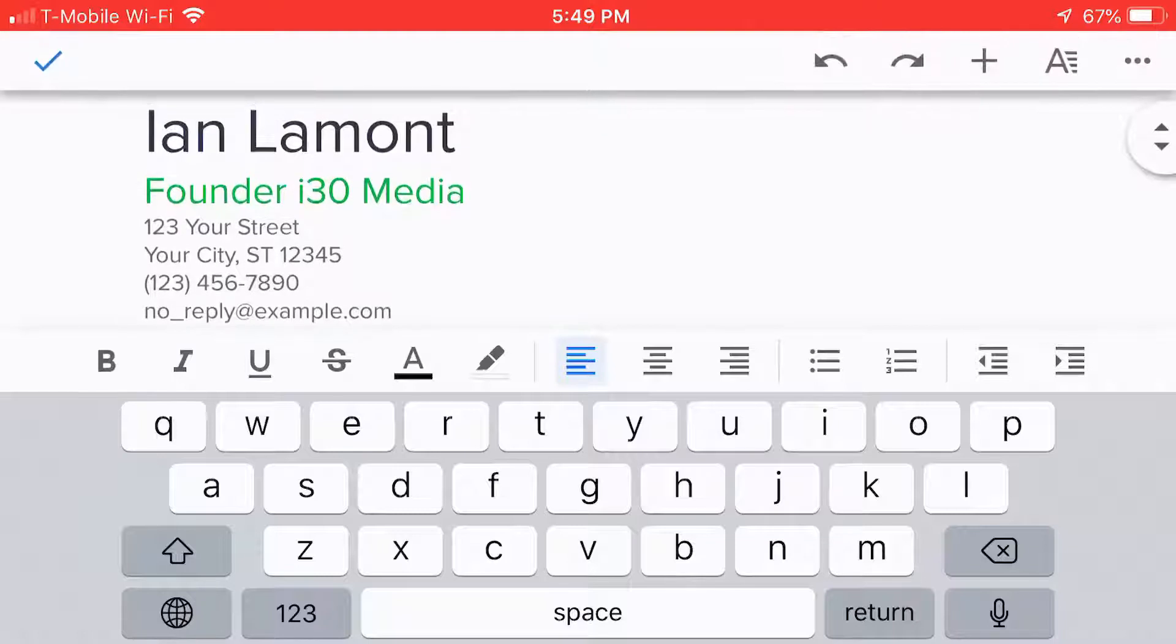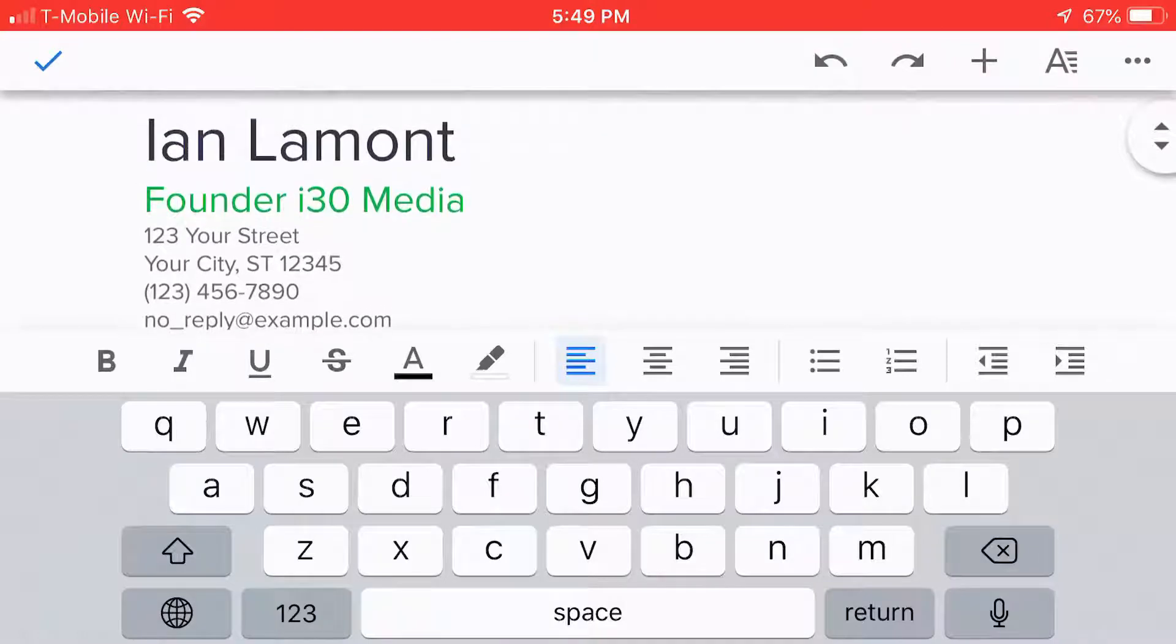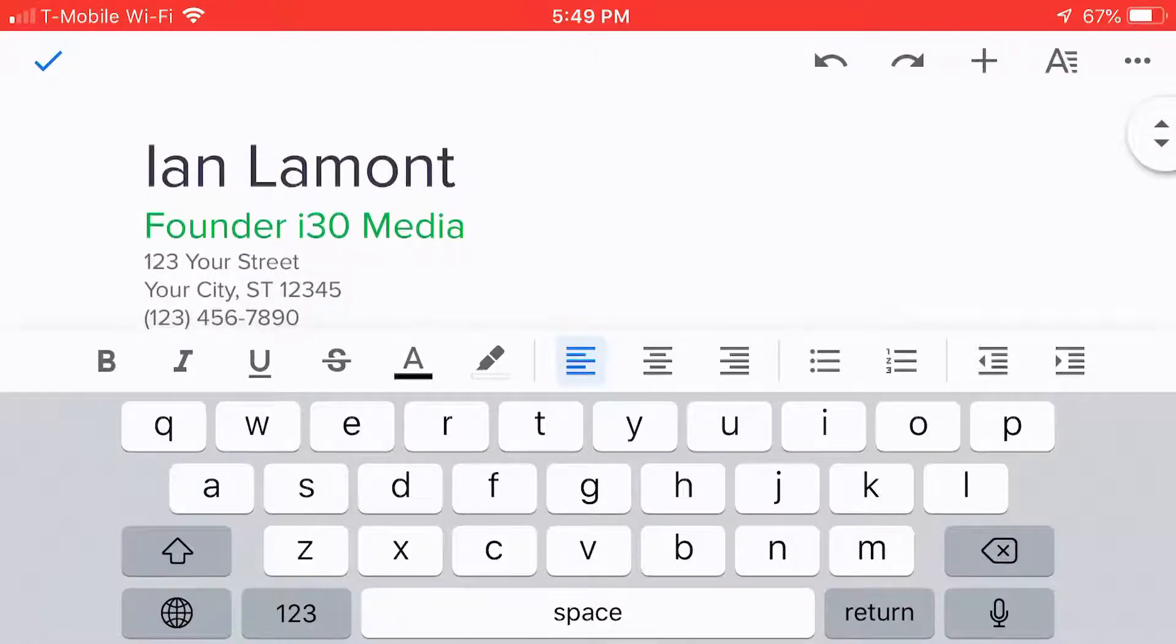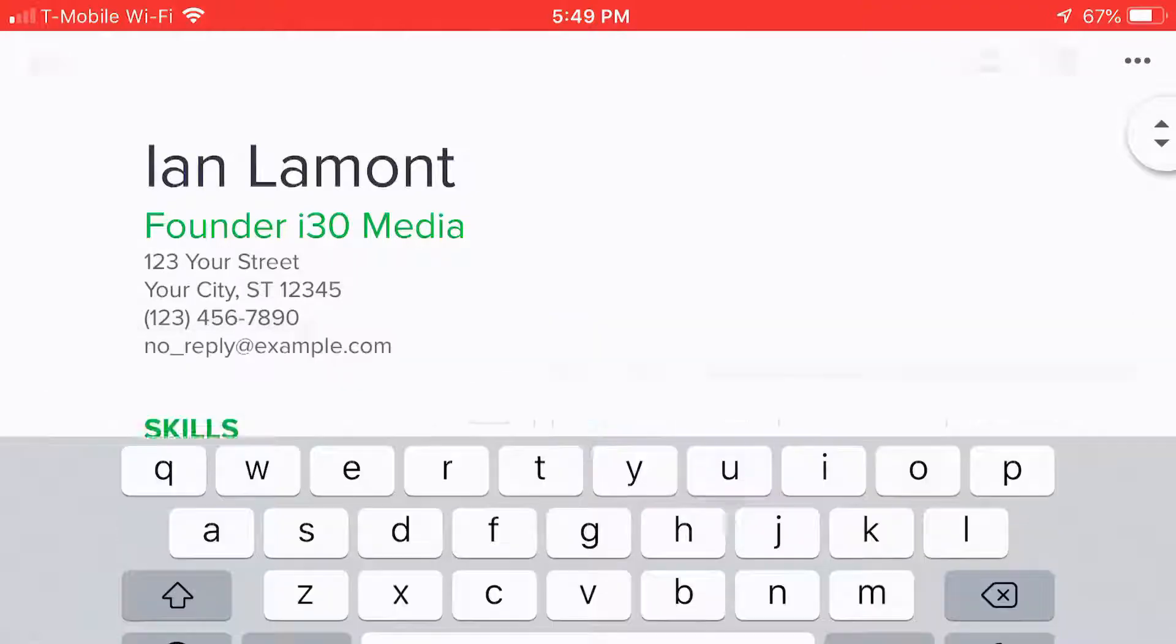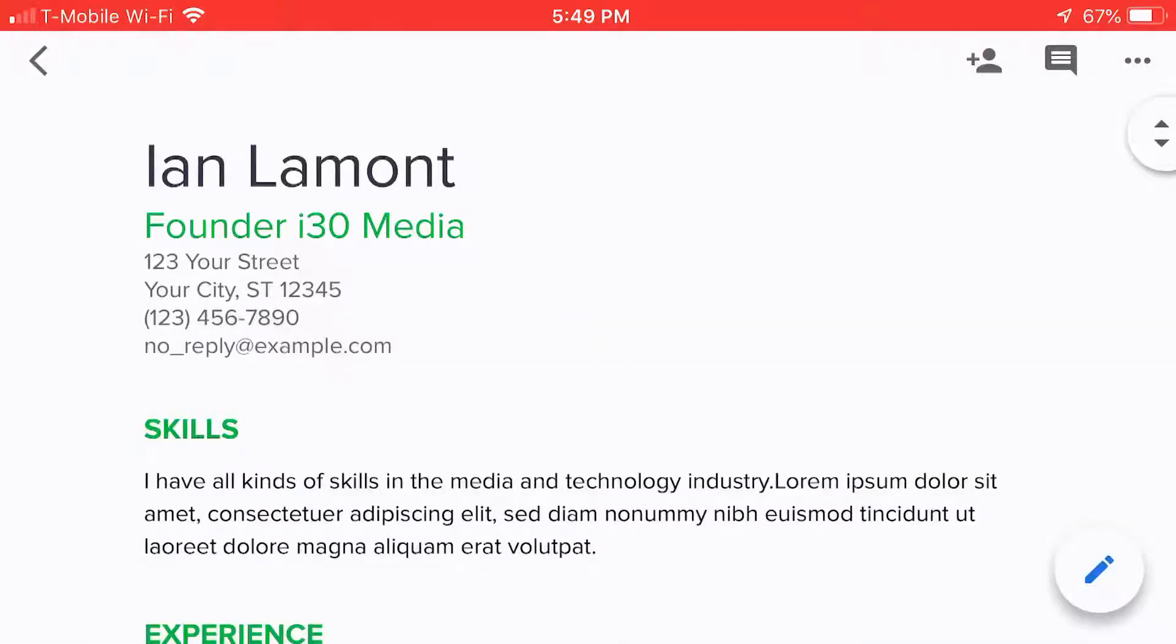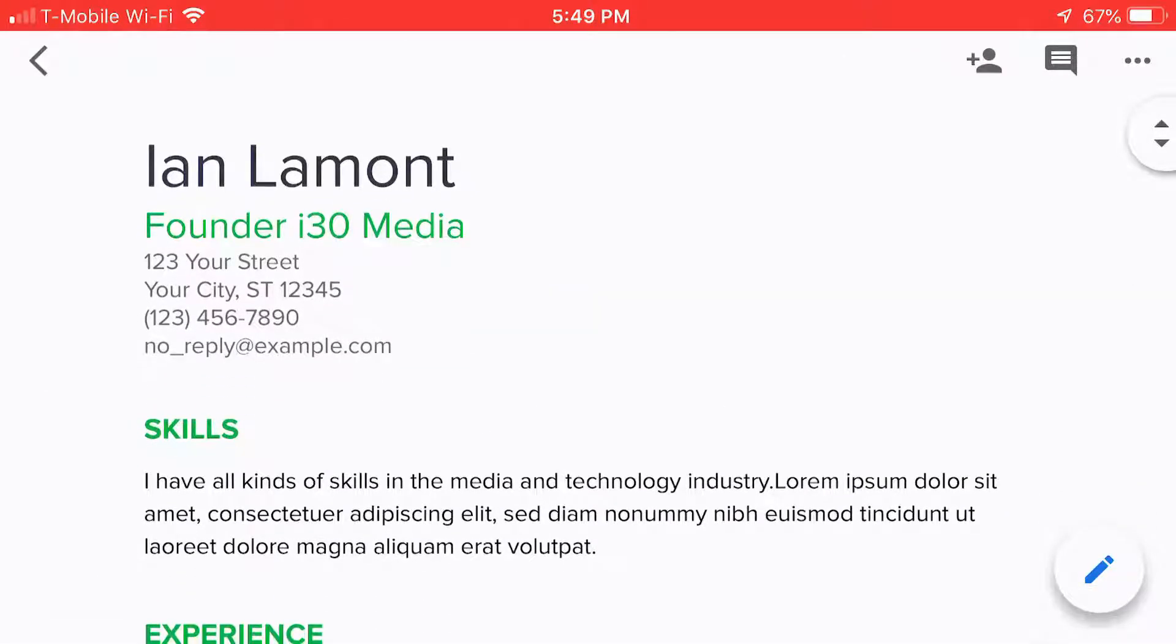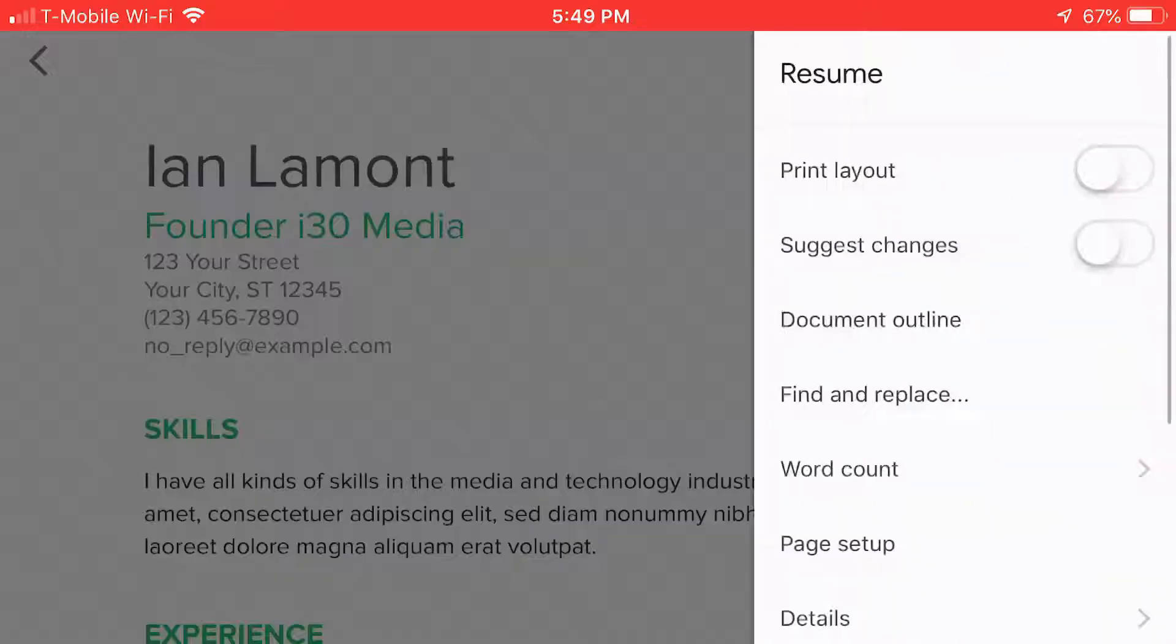When you're done making changes, scroll to the top and you'll see a check mark in the upper left corner. Tap that. All those changes have been updated. And then you can do things like print it out.